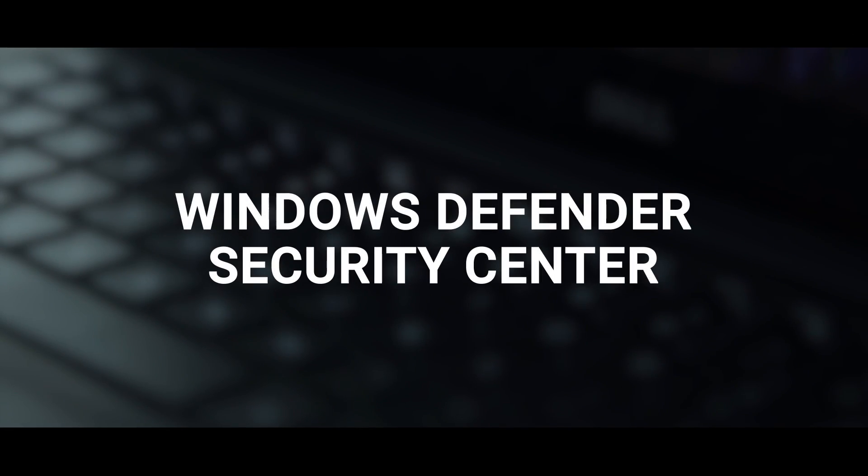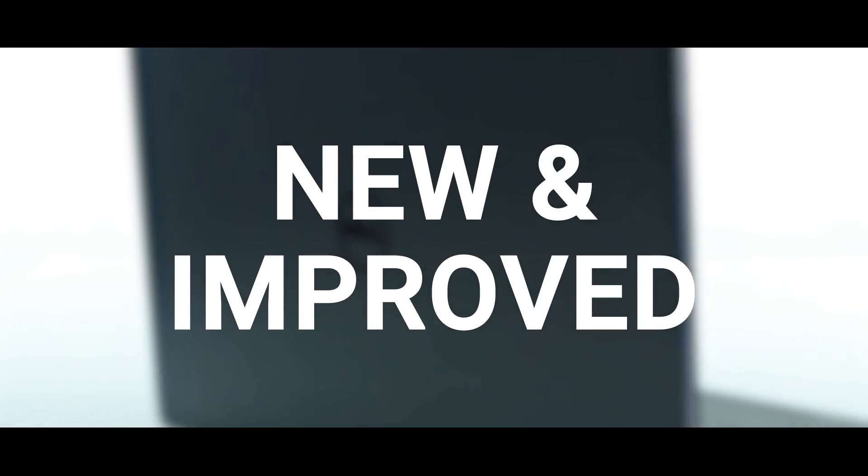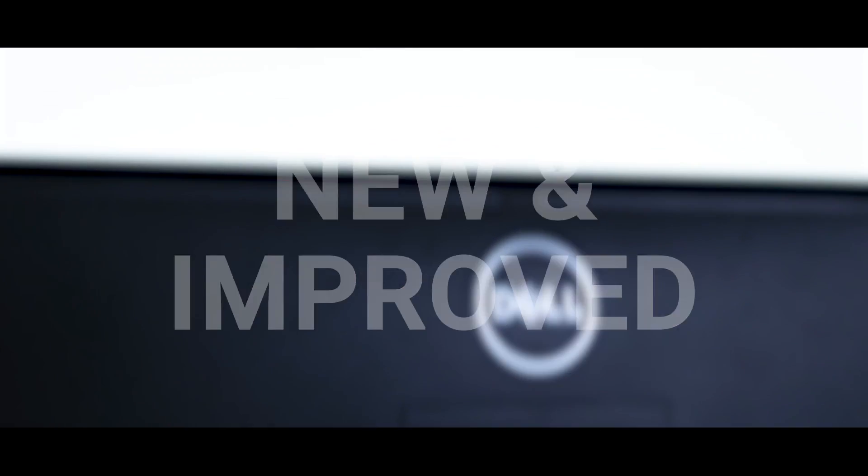Windows Defender is now called Windows Security. Here's a look at a few of the new additions and some redesigned features.